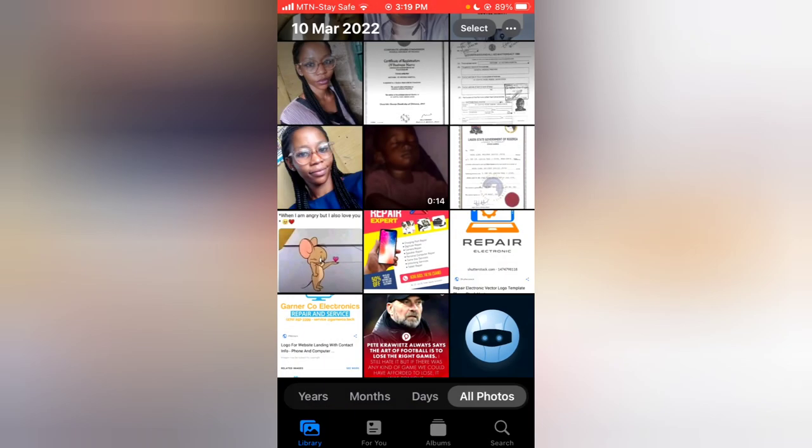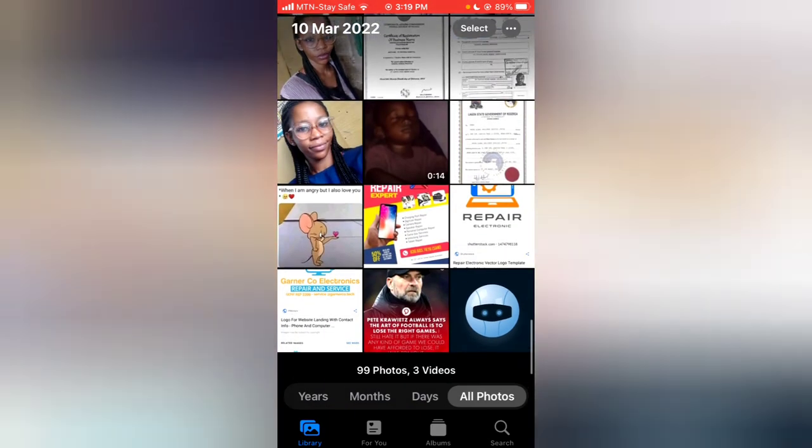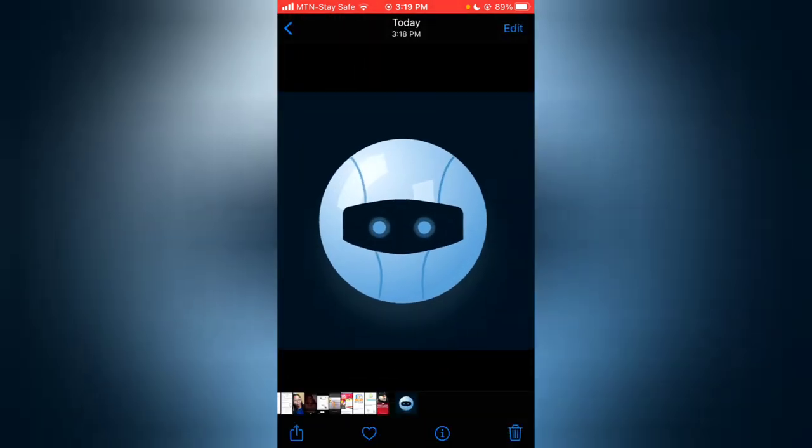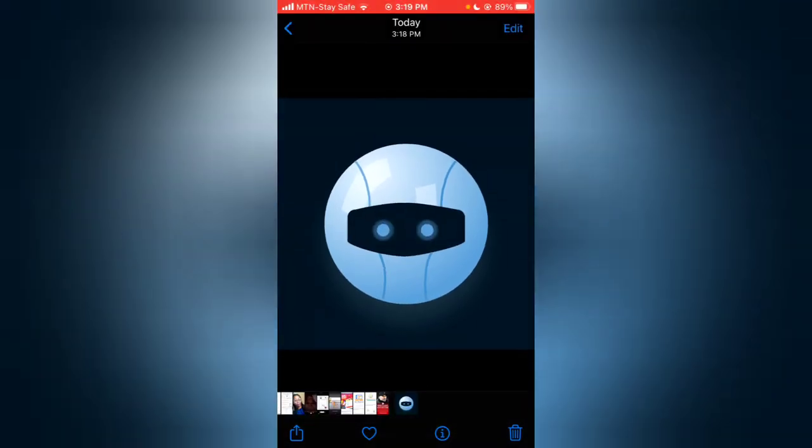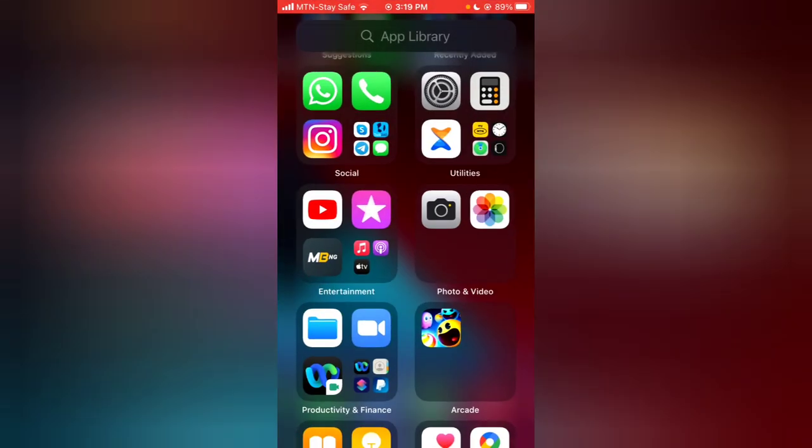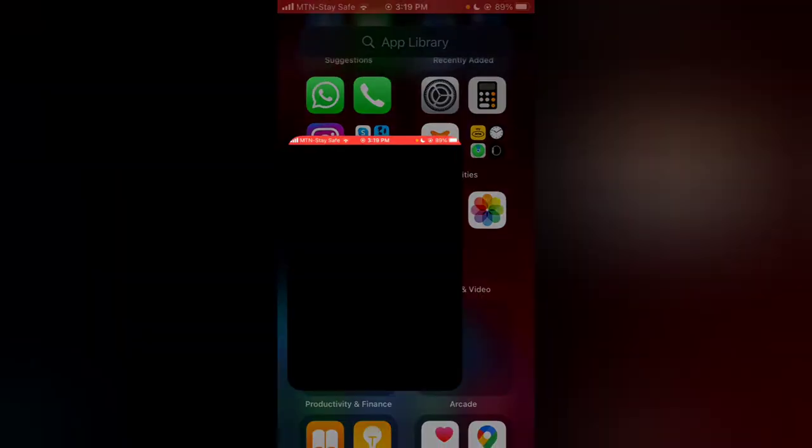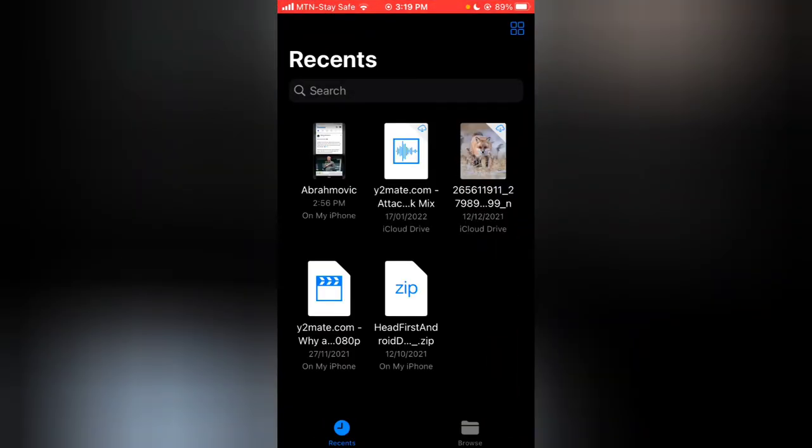But right now, this particular image is also here. It doesn't mean the name will be changed—the name is still the same thing. Do not worry, guys. Come over to the Files area of your picture.